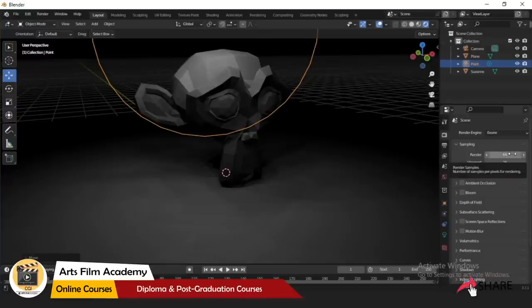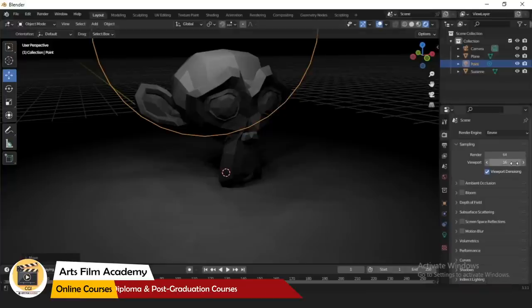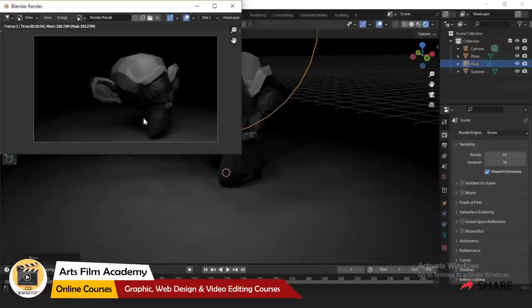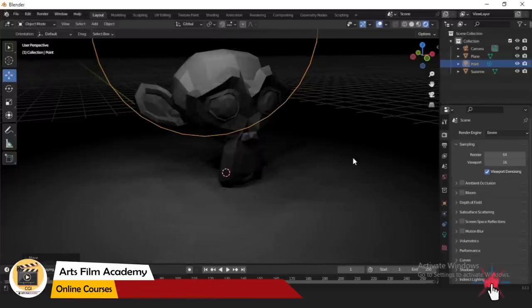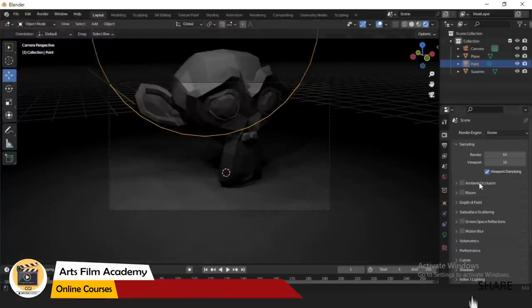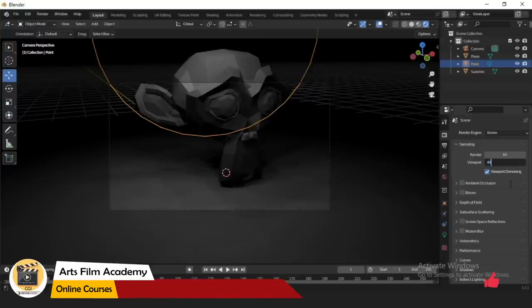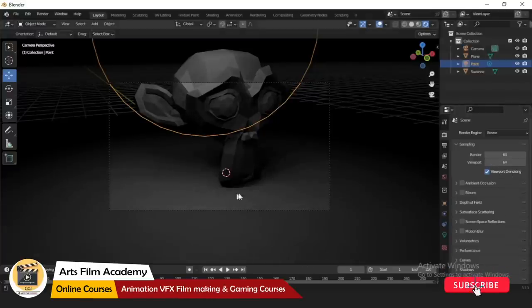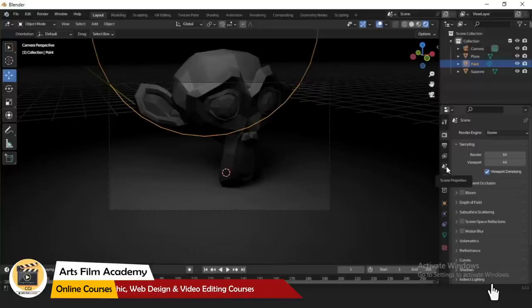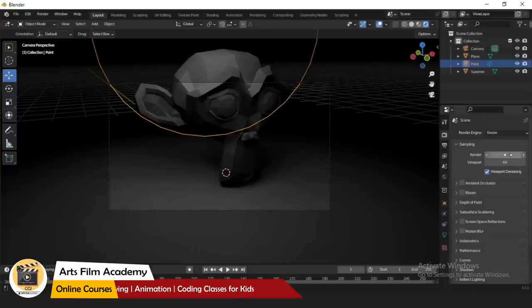Think of it like Photoshop resolution — the more resolution you have, the better the quality. The same way here: increase the sample value and quality will be much better. On the right side, we are using EEVEE render. You can see Render Sampling is 64 and in the Viewport it's lower, so we can work faster in the viewport. When you render it will be better. Just keep both values the same to understand the quality — increasing sampling gives a much smoother result.